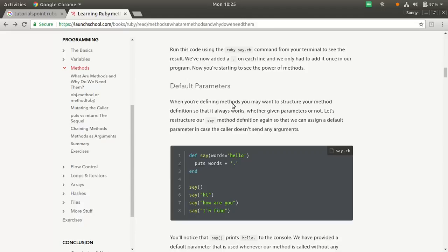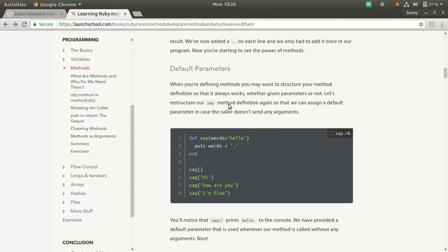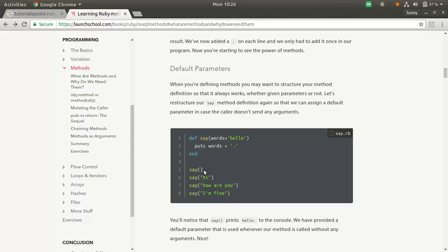Next, we have these default parameters. In default parameters, what we do is we just give a default value that if suppose there is no parameter that has been passed, use this as a parameter, use something as a parameter. That is the default parameter. In this case, it is hello. You see, in this function, there is no parameter that has been passed, so hello will be printed. Puts hello and dot.